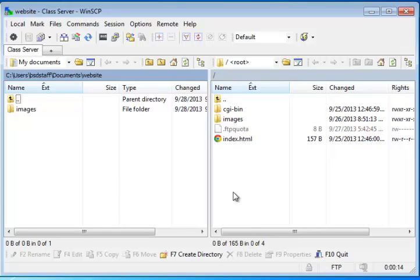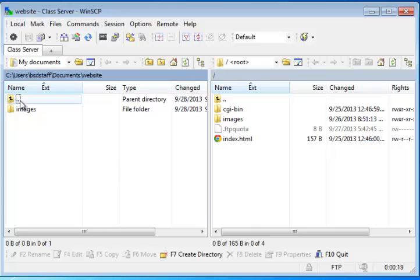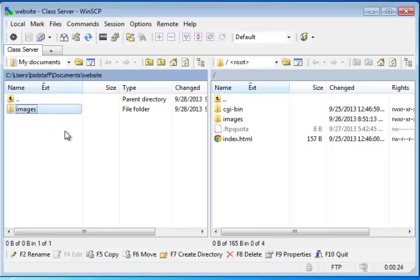Once we're in here, you'll see two panes, a left and a right pane. In the left side here is the website folder that we just set up on our local hard drive. And as you can see, it has an Images folder in it. Otherwise, it's empty. And this is where you're going to build your website on your local machine.